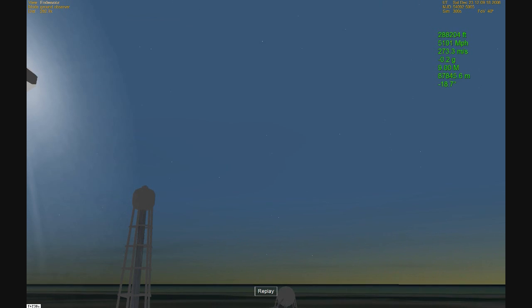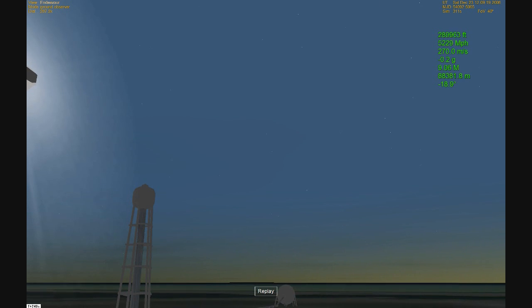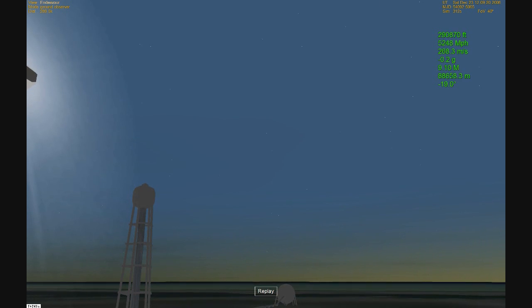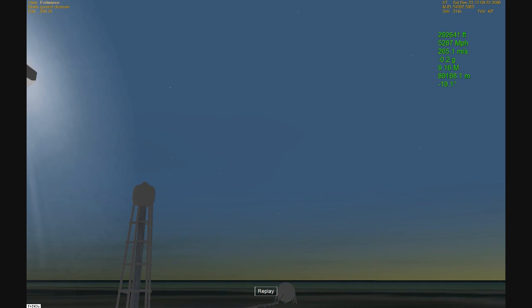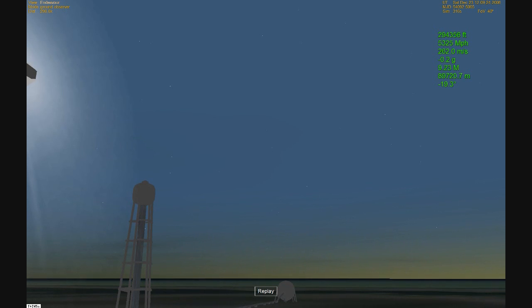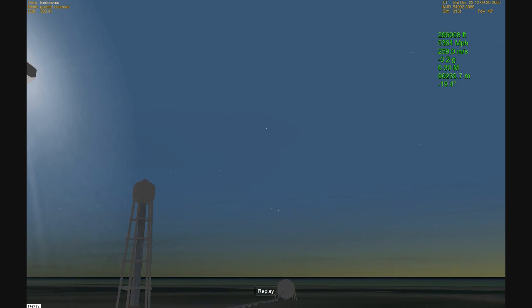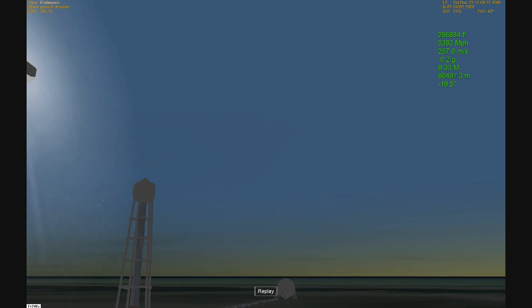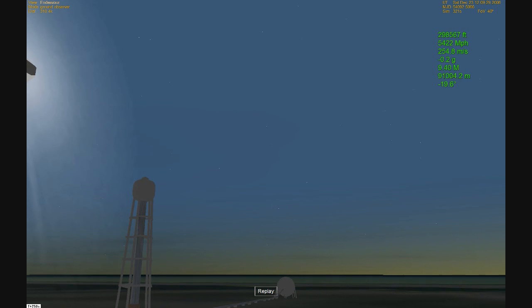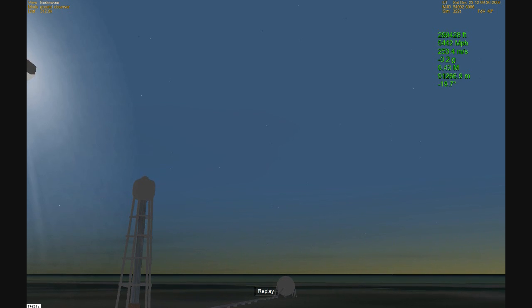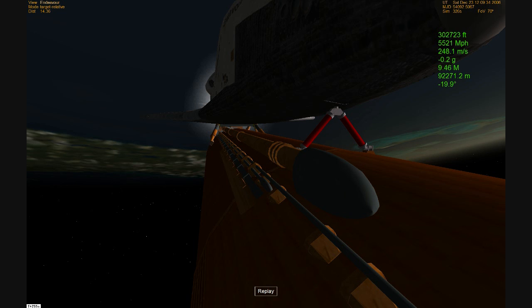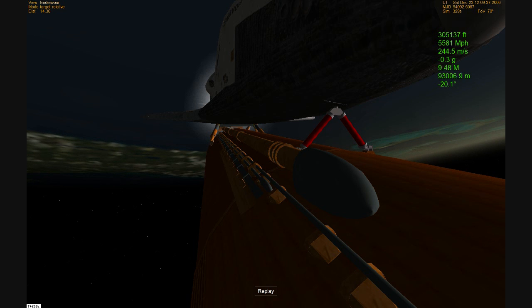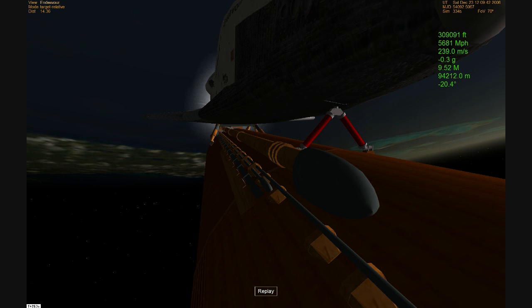Endeavour, Houston, negative return. Roger, negative return. That call indicating that Endeavour is getting too much altitude and is traveling too fast to return to the Kennedy Space Center in the event of an engine problem. An abort landing would be made at a trans-oceanic site in Moron, Spain if there were a problem. All activities on board proceeding well, the vehicle in good shape, good engines, good hydraulic systems and good electrical systems on board.